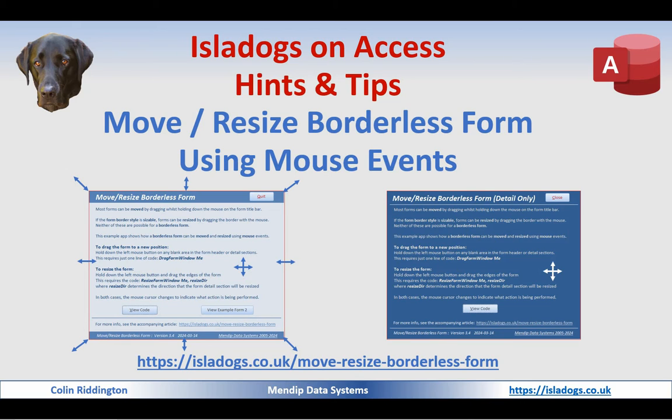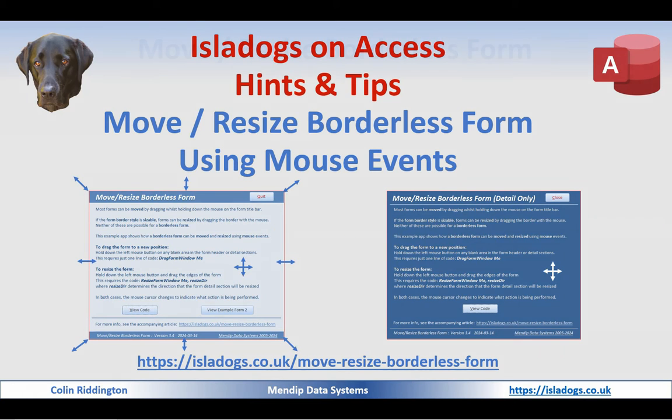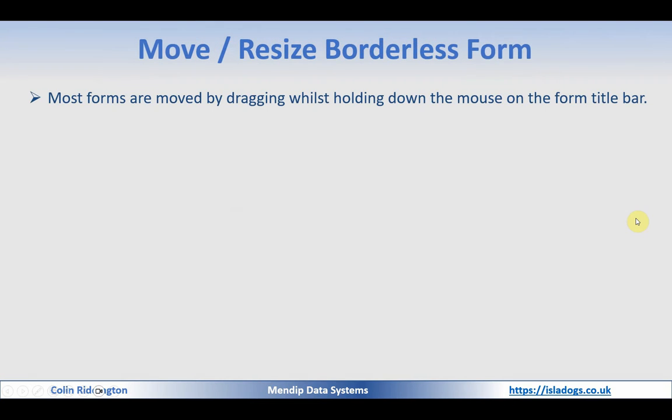gonefishing2006 asked an insane question: can a borderless form be resized using the mouse since there is no border to grab hold of? And the surprising answer to that is yes it can. I thought it was an excellent question that was worth following up, and I'm going to show you how that's done in today's video.